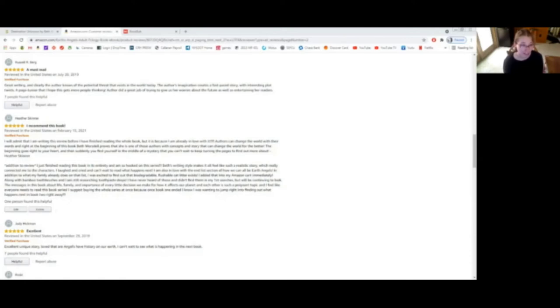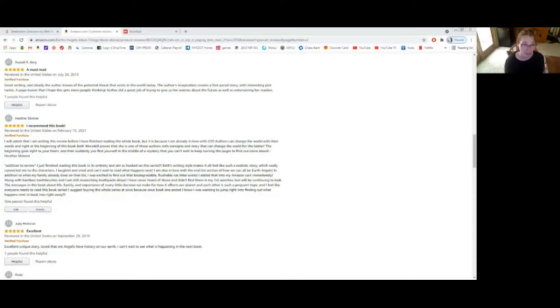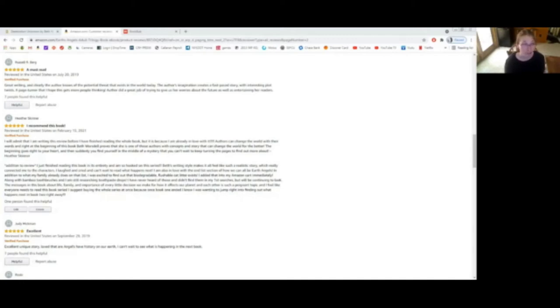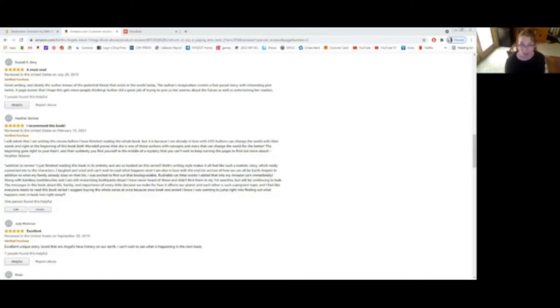I will admit that I am writing this review before I have finished reading the whole book, but it is because I am already in love with it. Authors can change the world with their words, and right at the beginning of this book, Beth Warsdale proves that she is one of those authors with concepts and story that can change the world for the better. The beginning goes right to your heart, and then suddenly you find yourself in the middle of a mystery that you can't wait to keep turning the pages to find out more about, and here's my addition to the review.